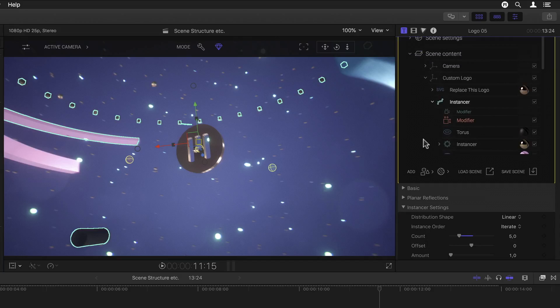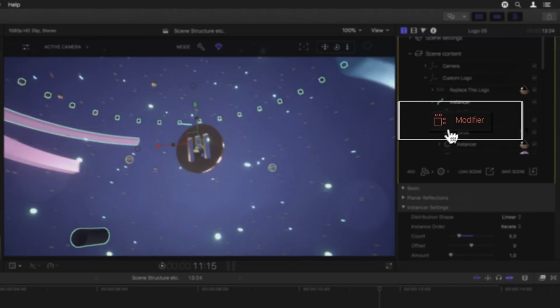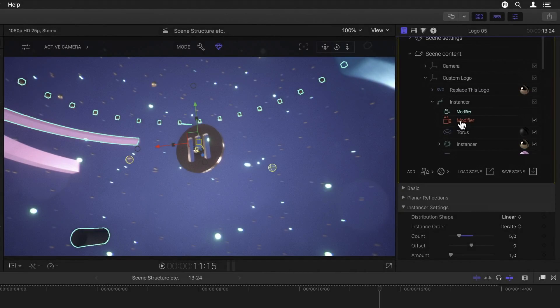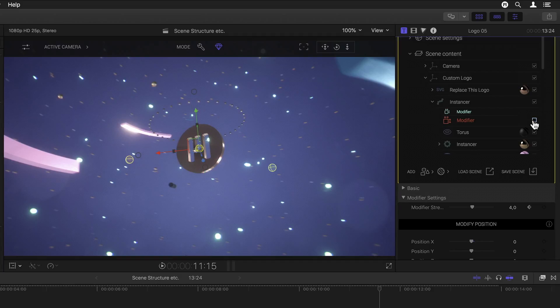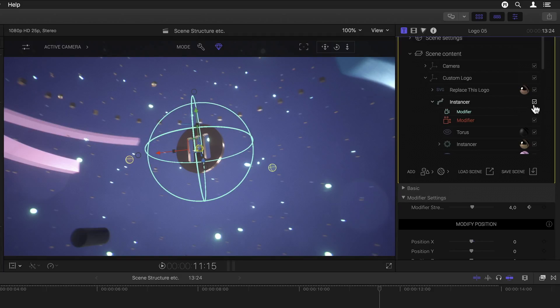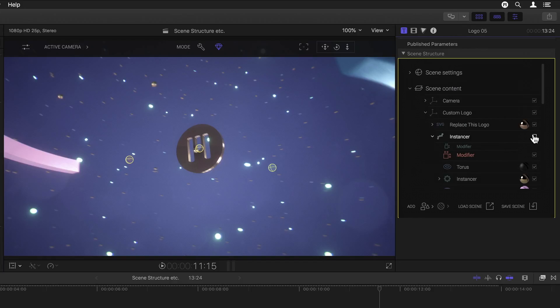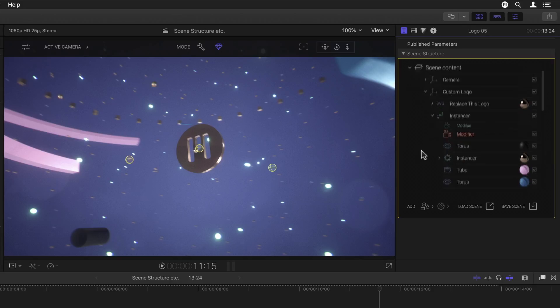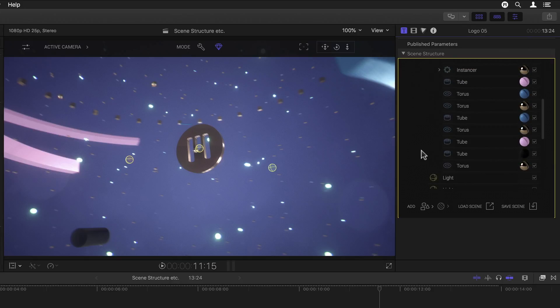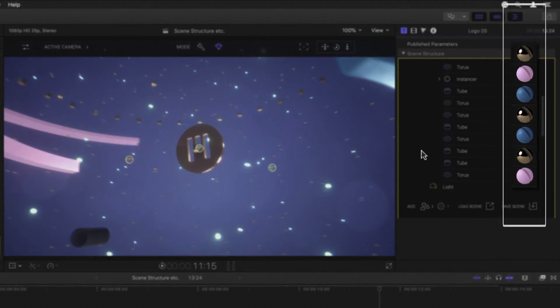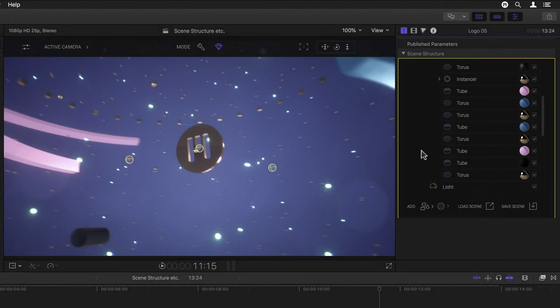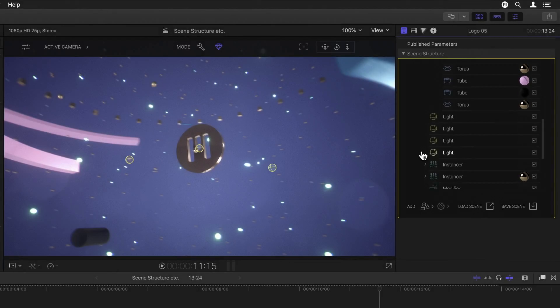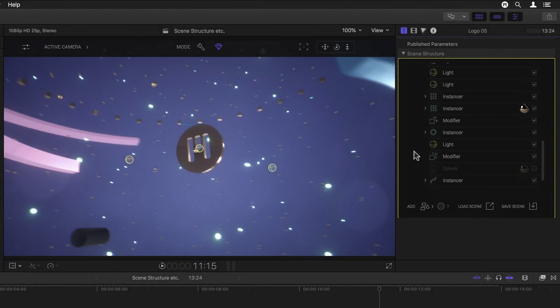Twirling open the instancer, we see a modifier, which also has three different types with respective icons. Switching any of these on and off with their checkmarks also gives us a quick idea of which objects they're affecting. Even further down we see various primitives such as tubes and toruses, which all have an icon behind them which represents the material that they have been assigned. Finishing off the list we have several lights and even more instancers and modifiers.